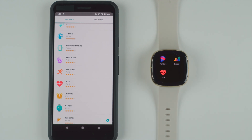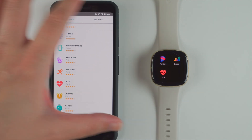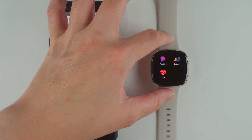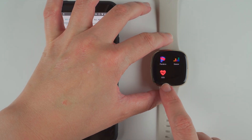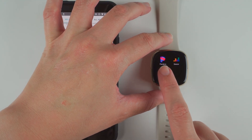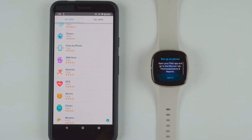First thing you need to do is find the ECG app in your list of apps. I'll go ahead and tap on ECG and it's telling me to set up on phone: open your Fitbit app and go to the Discover tab, find Assessments and Reports.